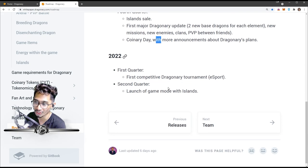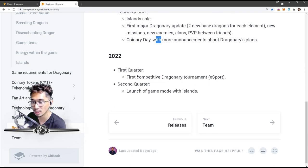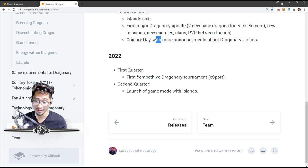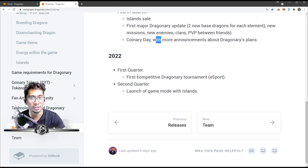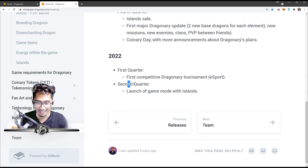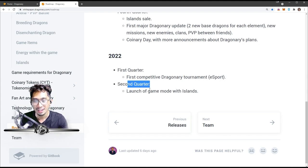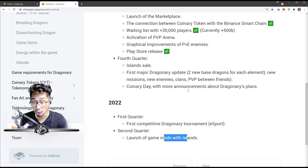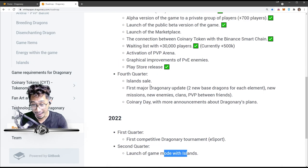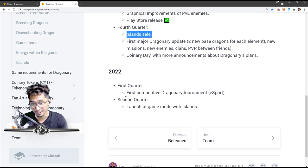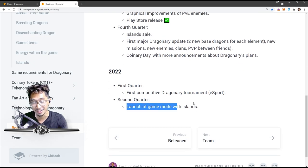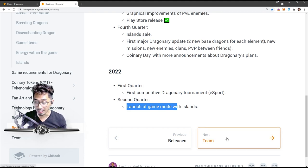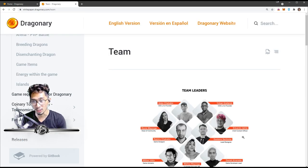Then 2022 first quarter: first competitive Dragonary tournament. Esports, you know, we're gonna try to get into that. And then second quarter: launch of game mode with island. So island investment fourth quarter, they're gonna launch it on second quarter of 2022. So that's the roadmap as of right now. Of course it's gonna be updated in the future as it goes.